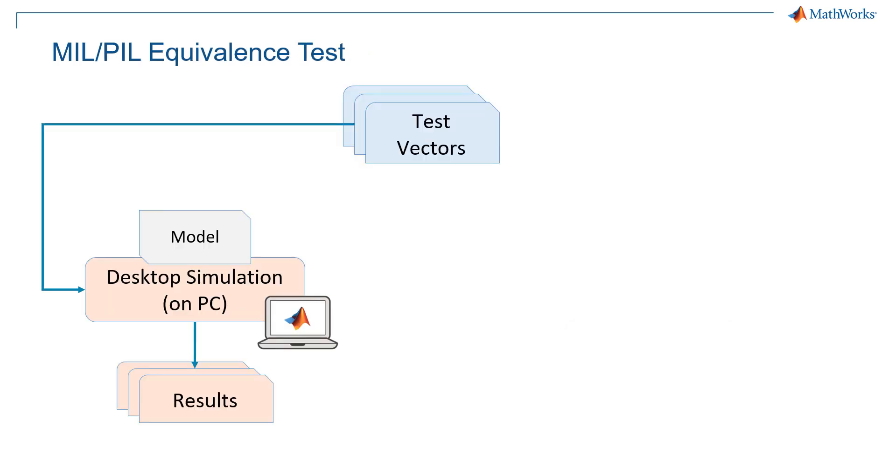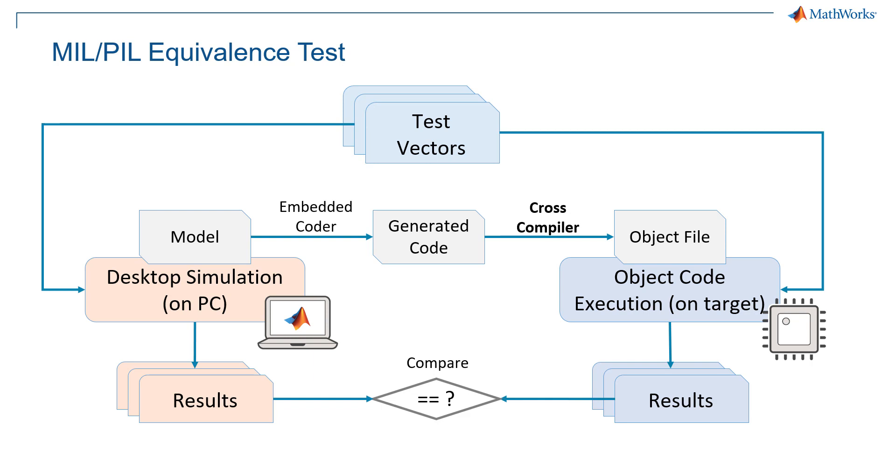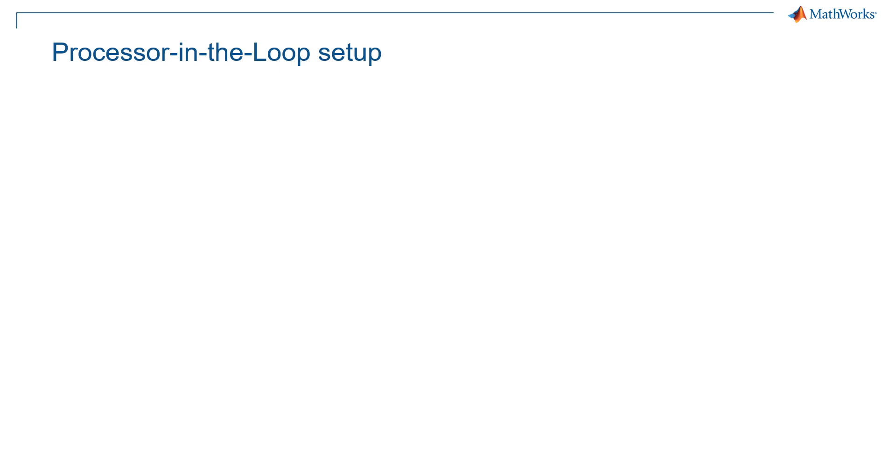Processor-in-the-loop is essentially very similar to software-in-the-loop. The only difference is that once we generate code, this will be cross-compiled. We obtain an object file that will run on the final execution target. We can collect results, we can compare them to the desktop simulation, and if they're equal, it means that the object code runs well also on the final target.